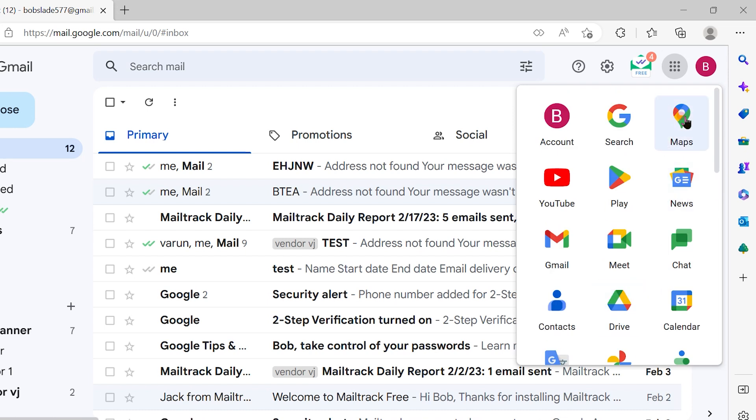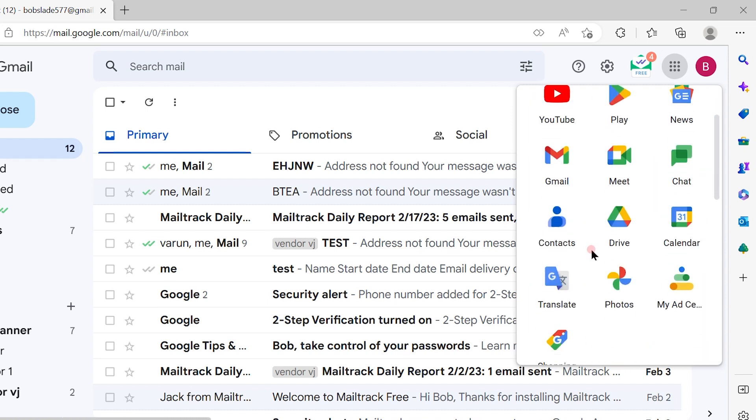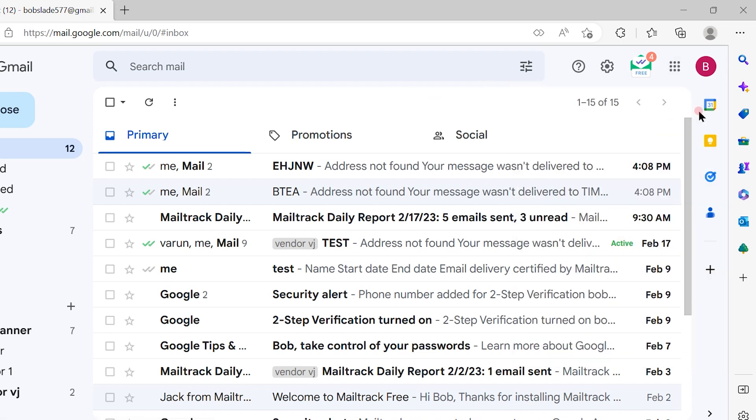For example, if you want to go to Maps, since you're logged into your Gmail account, you can access everything interconnected with Google. That's a simple and straightforward process to log into your Gmail account.